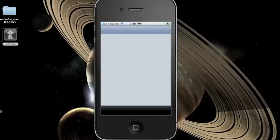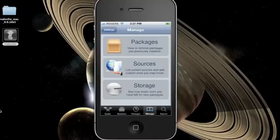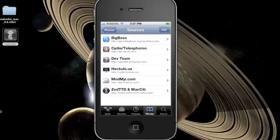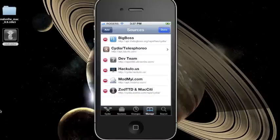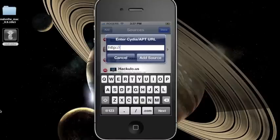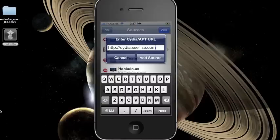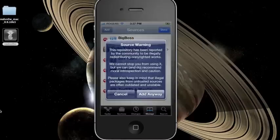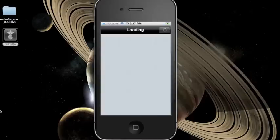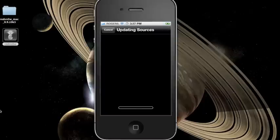First off, open up Cydia. Open up the Manage tab and choose Sources. Press Edit and then Add. This will pop up and you will have to add this repo — the link will be in the description below. When you get a source warning, choose Add Anyway, and then the repo will be added to your sources.